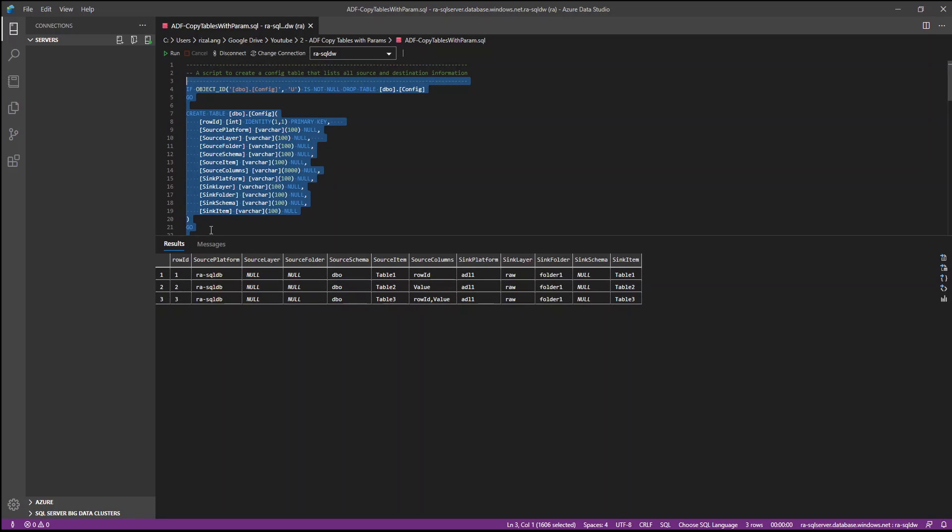And we have source details from source platform, layer, folder, schema, and item, and columns. And the sync or destination details which also has platform, layer, folder, and schema, and item.